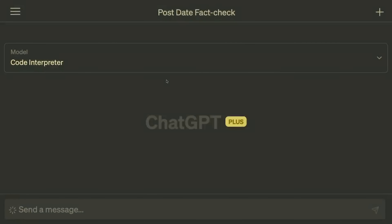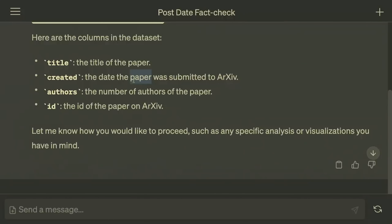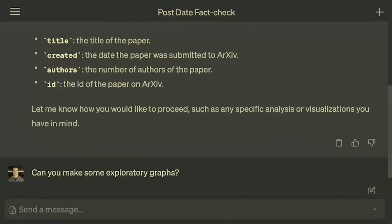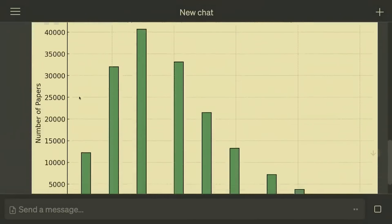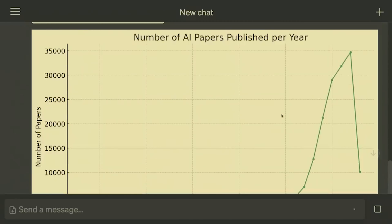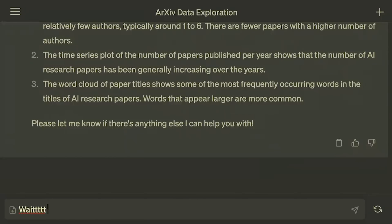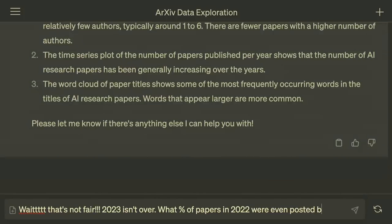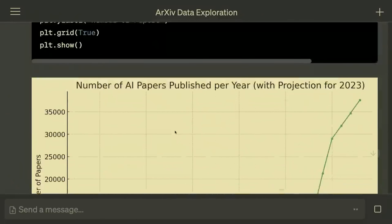You can upload CSVs and all kinds of data, and it can create any kind of visualizations — charts, graphs, histograms, time series plots, word clouds, and so many more. One of the coolest parts is that if it makes a mistake, it can even auto-correct itself. Here we noticed that it made a mistake in one of its visualizations and it knew how to auto-correct itself.